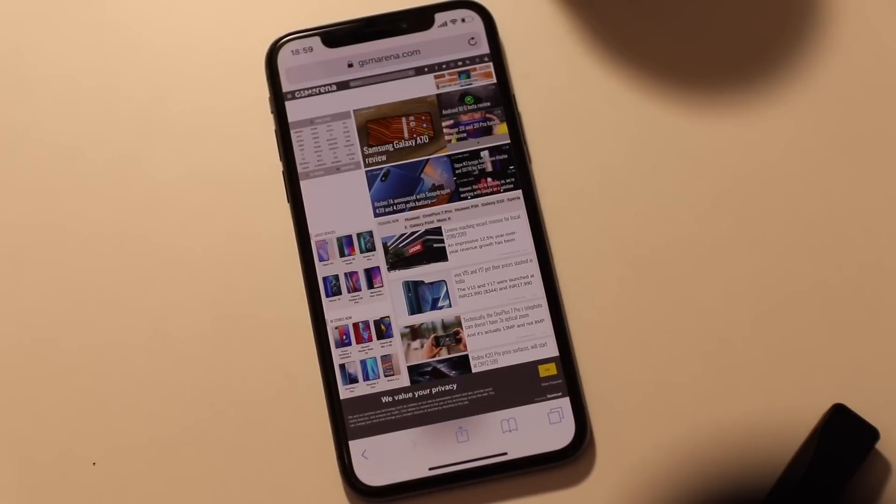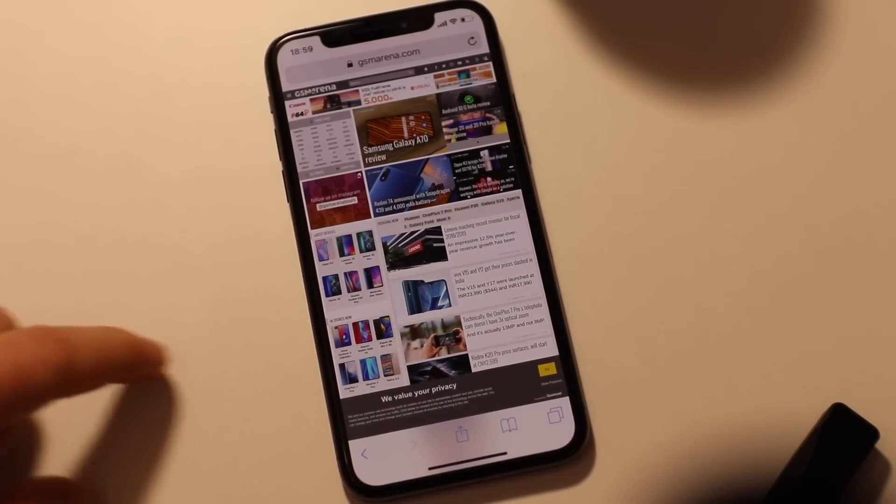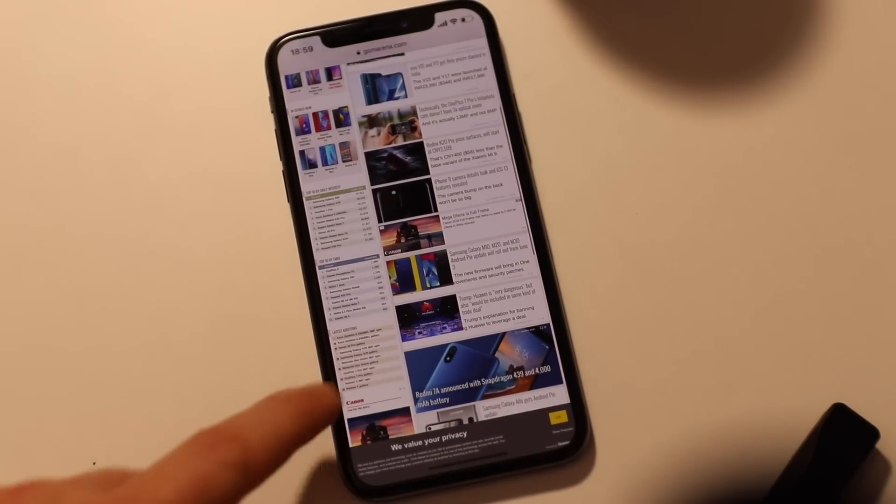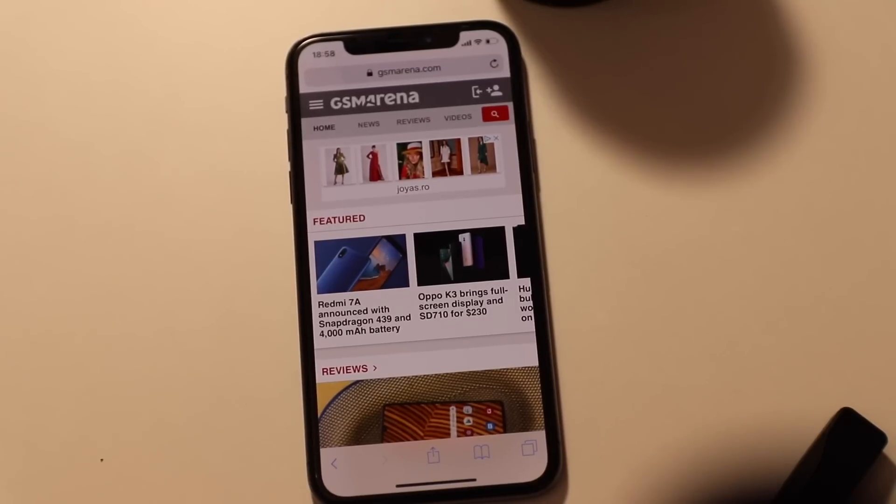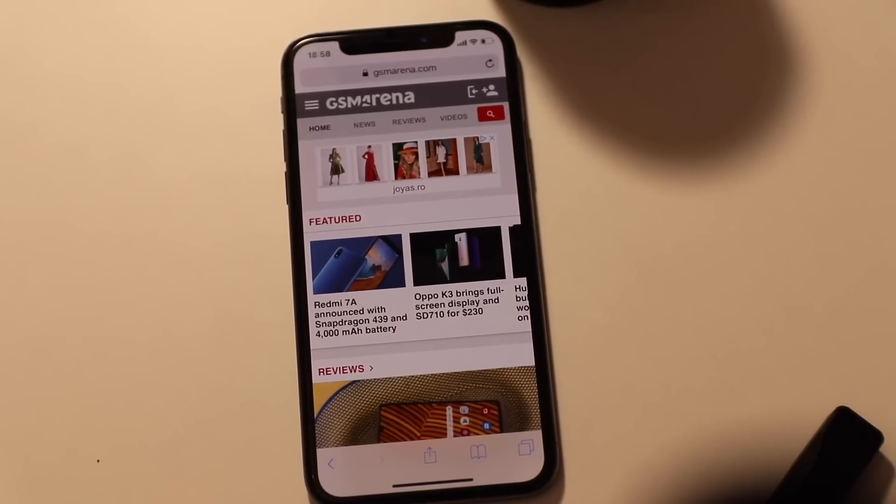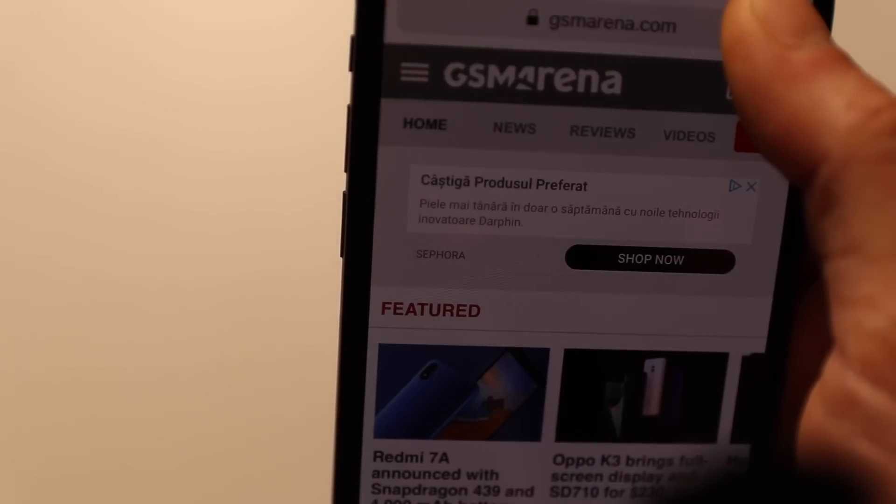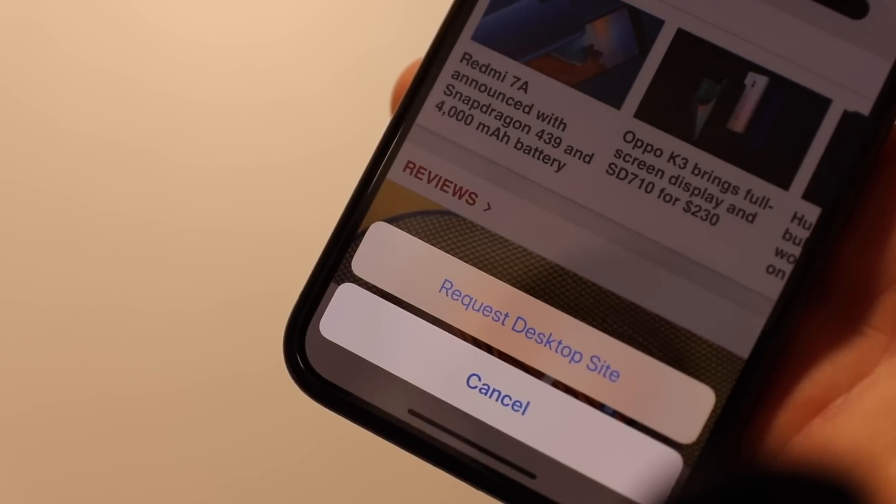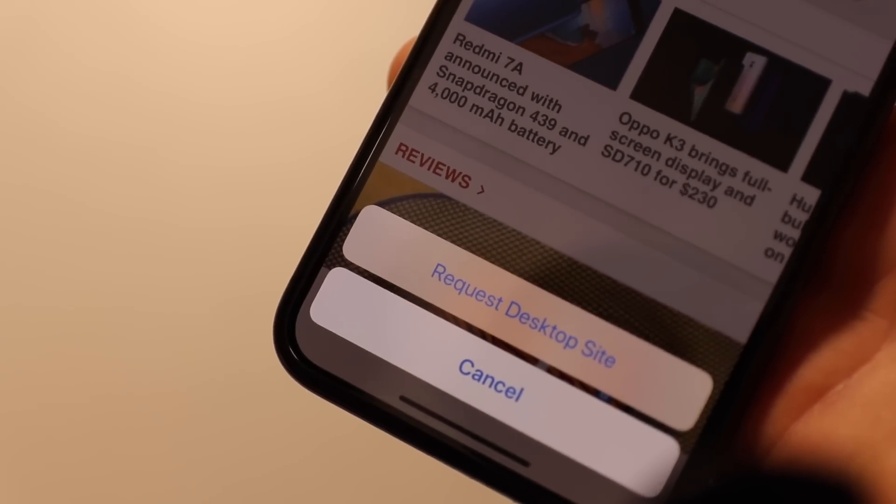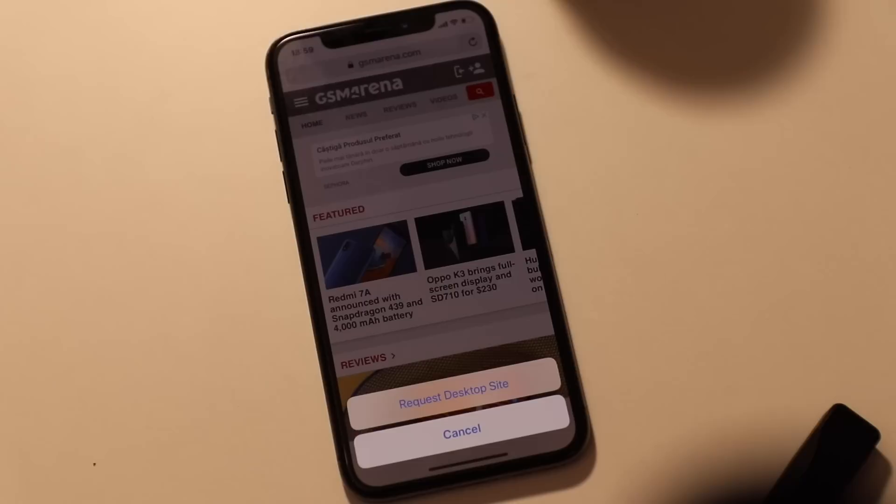Sometimes all of us want to see the full version of a website. So another useful feature when using Safari is to turn on Desktop mode on websites. In order to do that, long press the reload button in the far right of the address bar. A menu will pop up with an option to see a desktop version of the website.